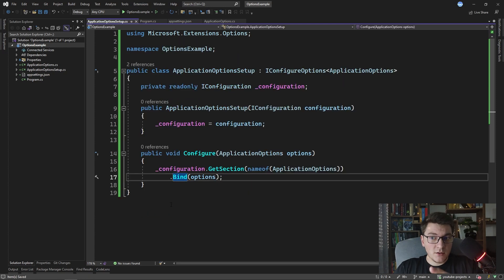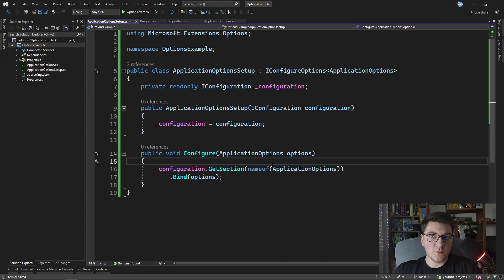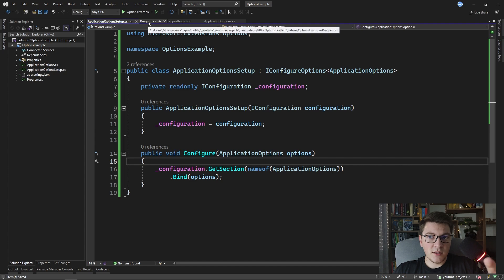The problem here is that we are calling Bind, which will bind the configuration section to the options, but it is not going to register the change tracking capability that is available when we call the Configure method on IServiceCollection.